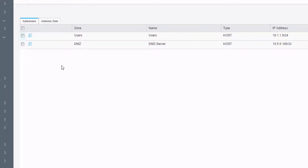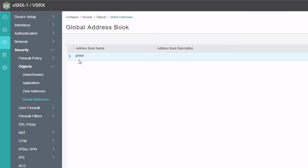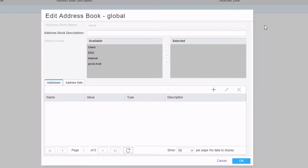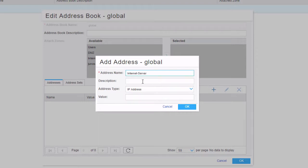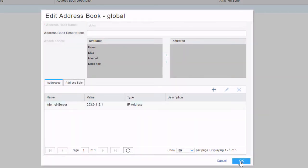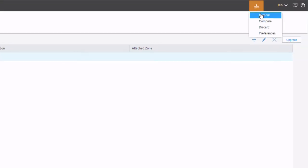Now we need to create a global address for the internet server. Go to the global addresses workspace, select the global address book — we could create a new address book here, but it's unnecessary for now. Once that's selected, hit the edit button, click the create button on the addresses tab, give this a name of 'internet server', specify the IP address, click OK, and click OK again. Now let's try to commit the configuration and see what happens.